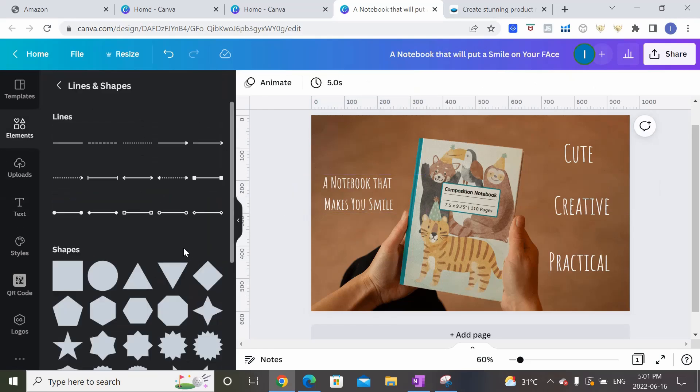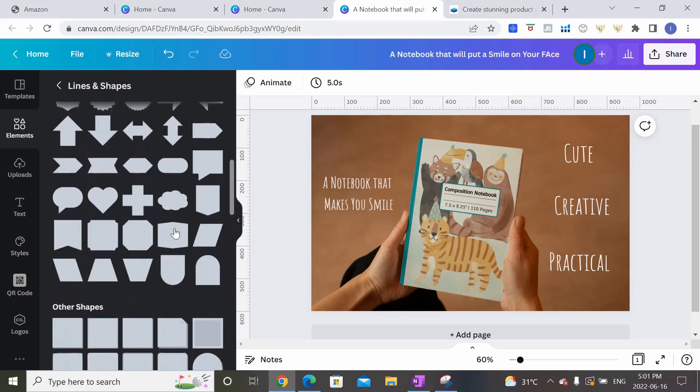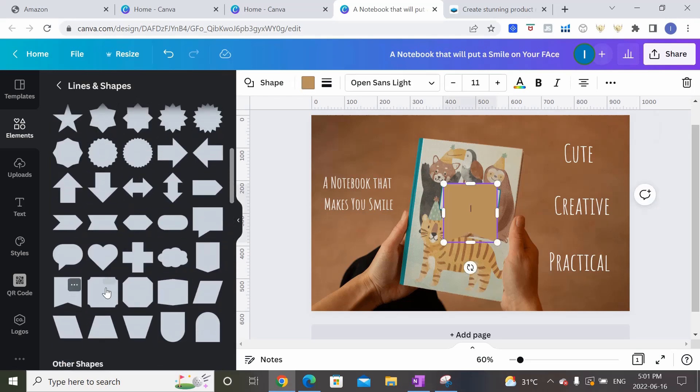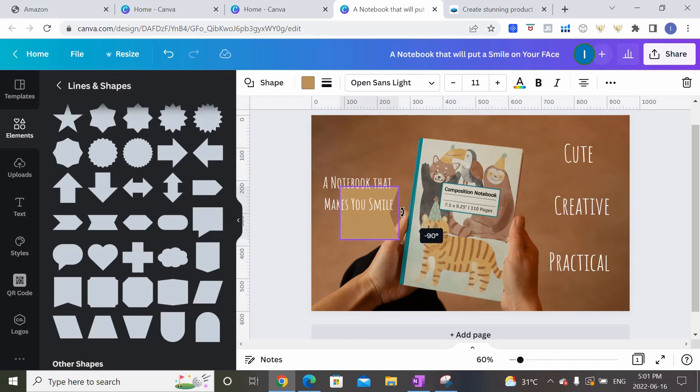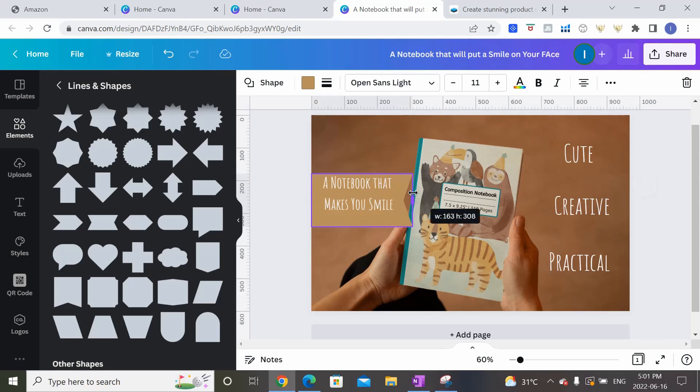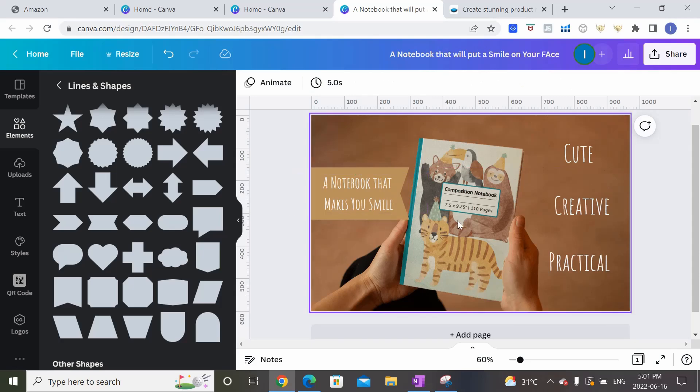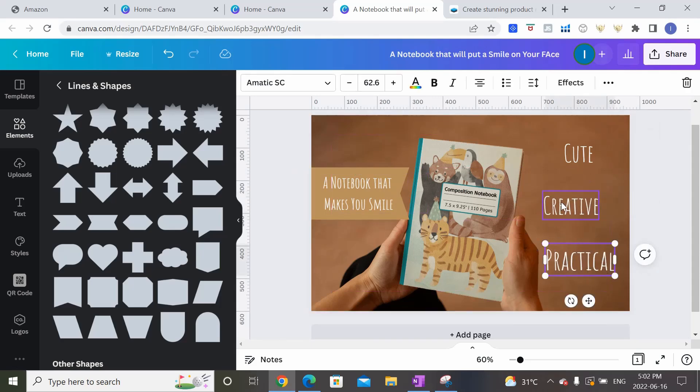And we can maybe even come here to elements, add a shape, style, but let's use this one. Let's choose this one. And then we can move it. Adjust the angle. Put it right there. There. We can move these around. Make them bigger, smaller.